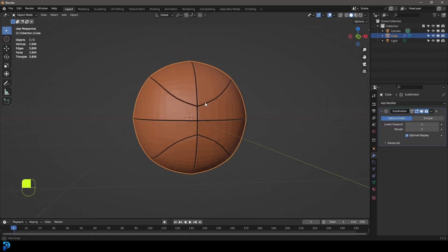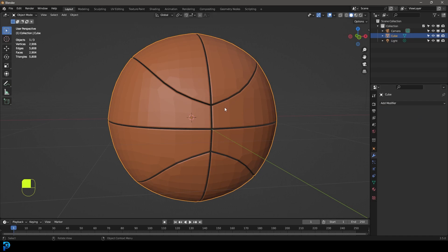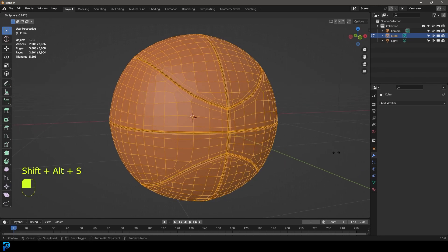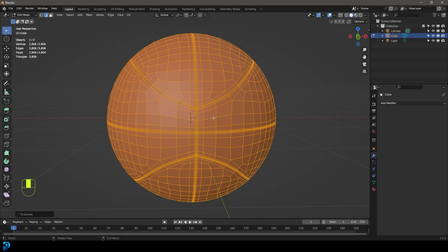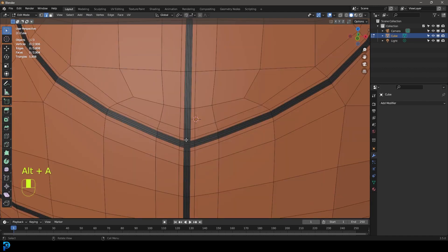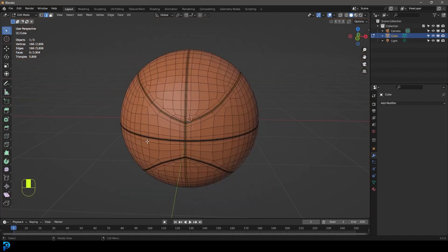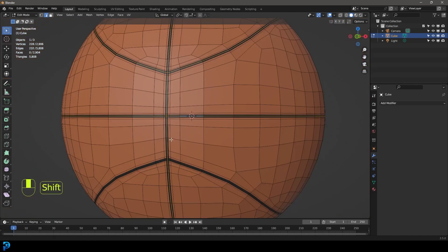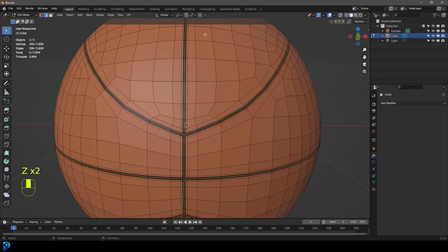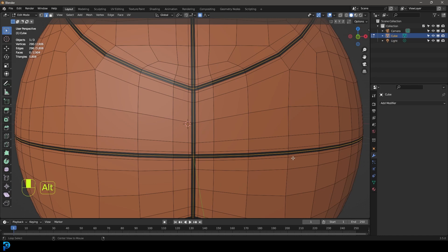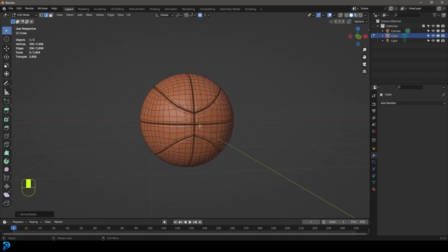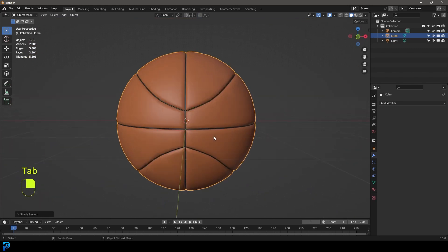Go to your modifiers and add a Subdivision Surface Modifier, then come to the dropdown and apply it. Tab into Edit Mode, press A to select everything, then go Shift+Alt+S to round it out again. Unfortunately that lost our inset, so go Shift+Alt and left-click to select all the middle edges running in the middle. Enable Proportional Editing, then go Alt+S to scale those edges in along the normals. Tab back out, right-click and go Shade Smooth.